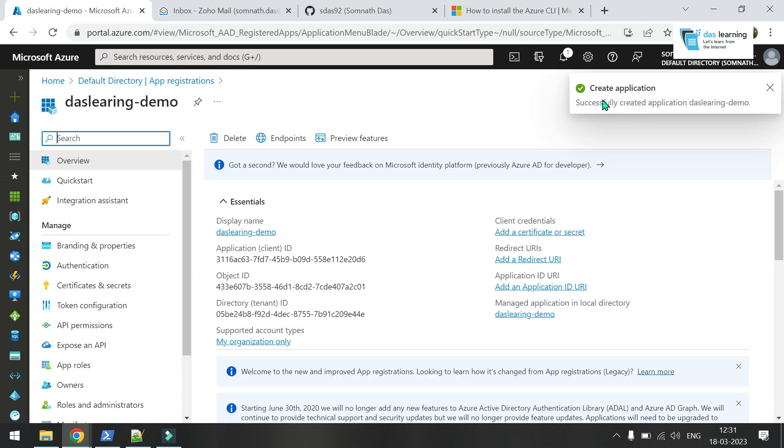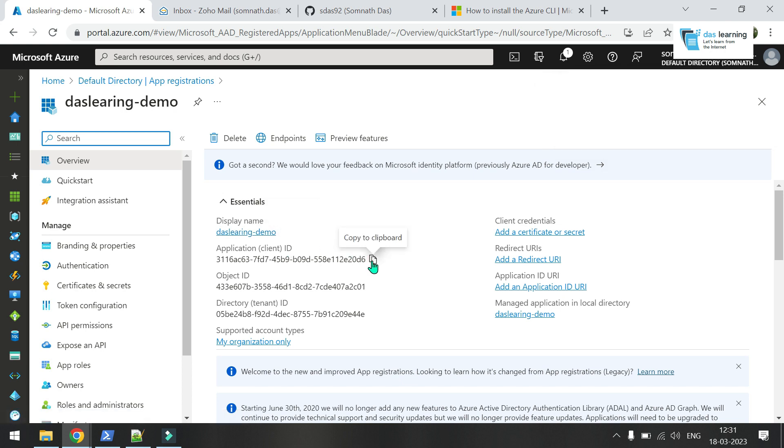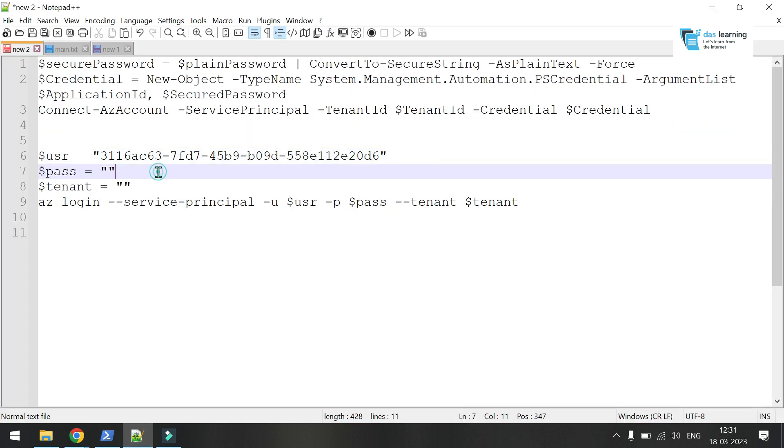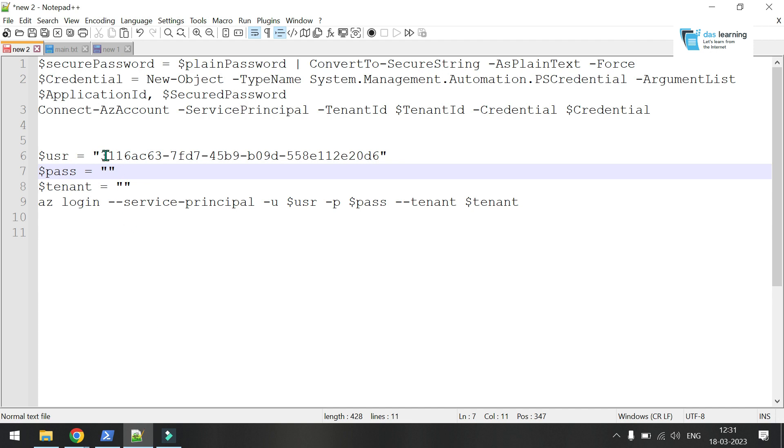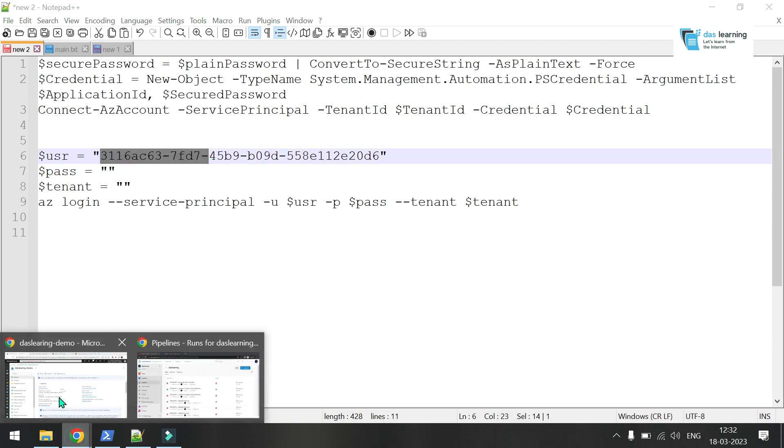On the top right screen, you can see it has been created. You need this application ID going forward. Click this little button to copy it. This will be your secret ID. You need a key to log in. You can treat the application ID as user ID or username. Then I need to get the secret key.